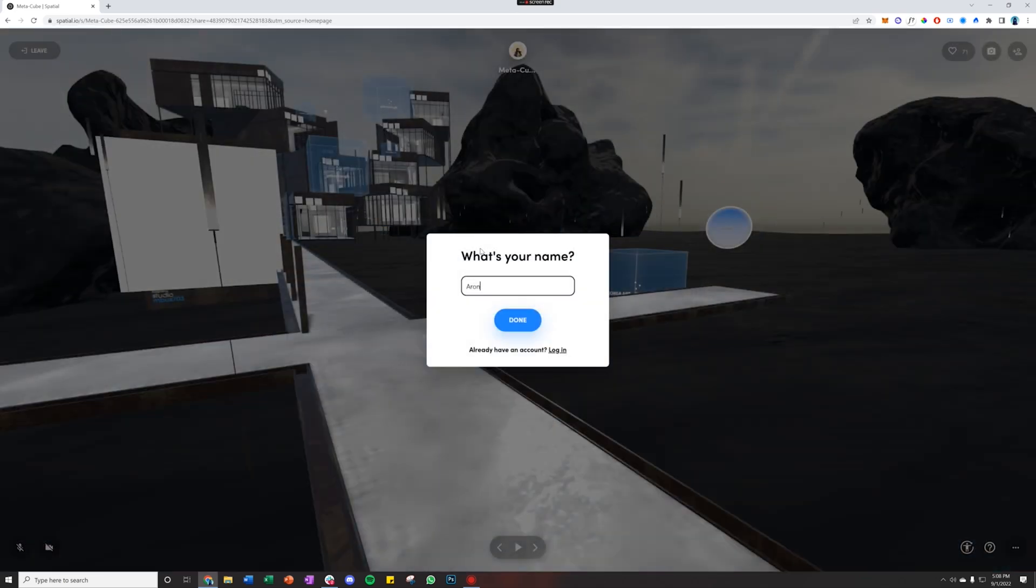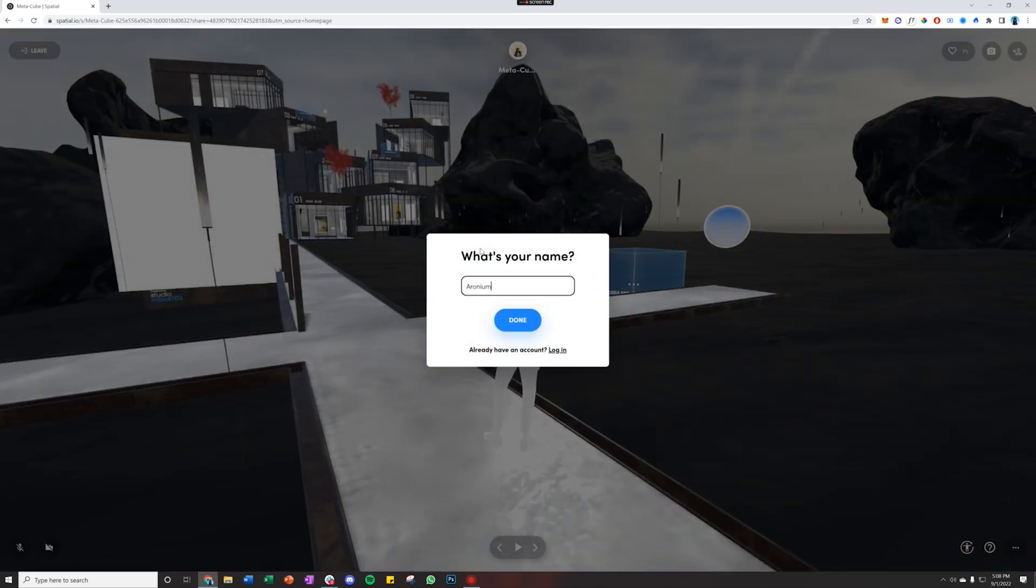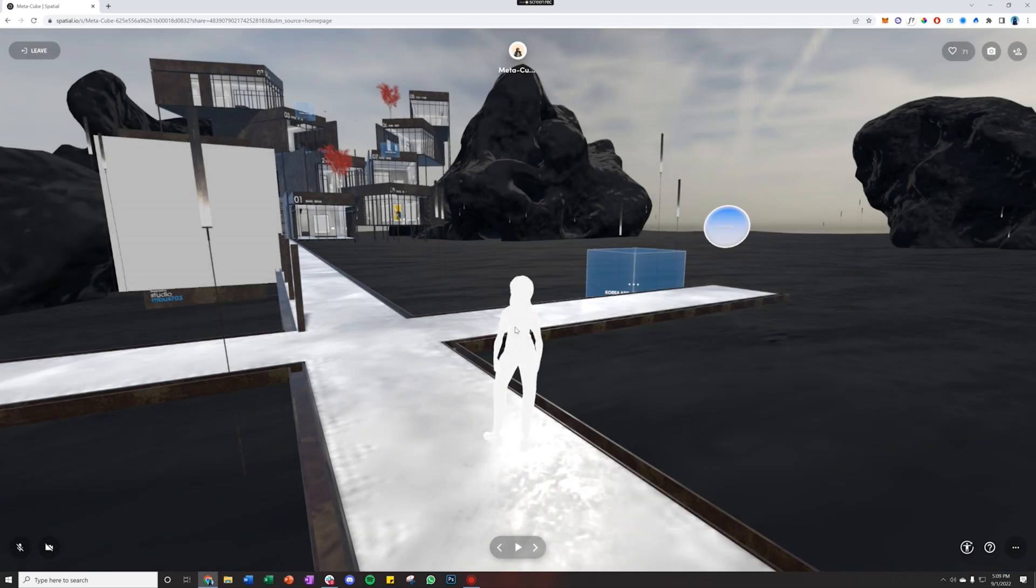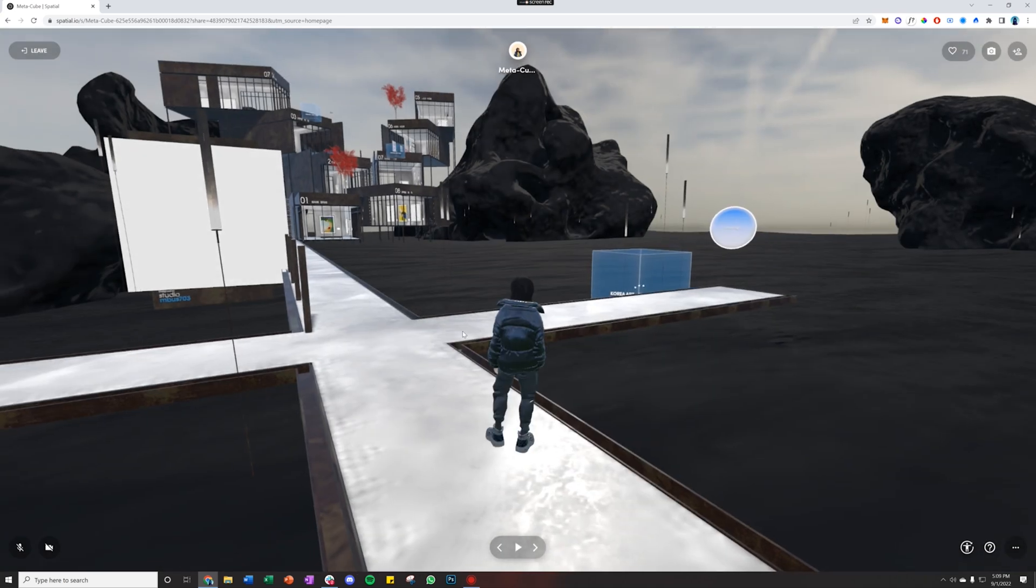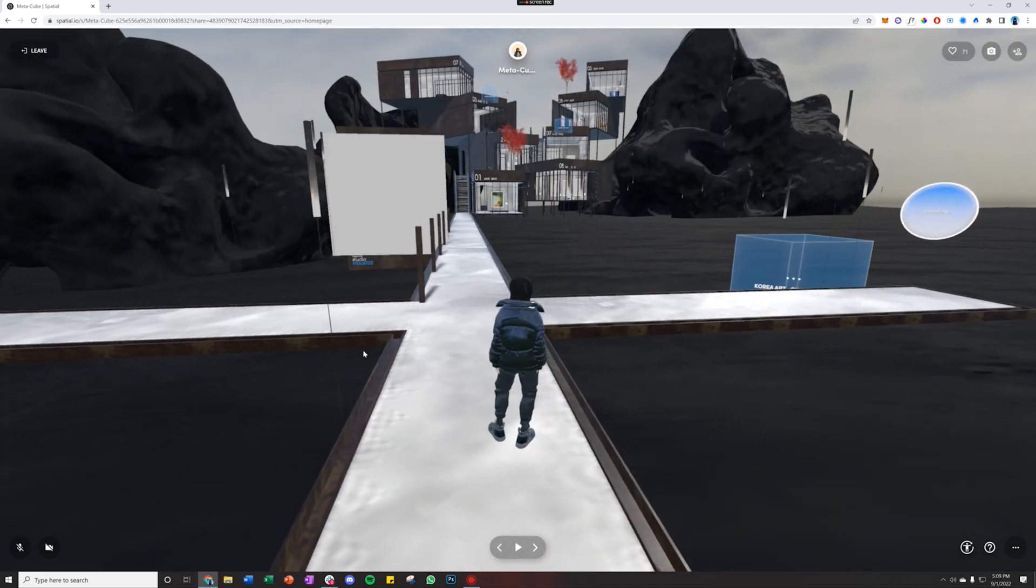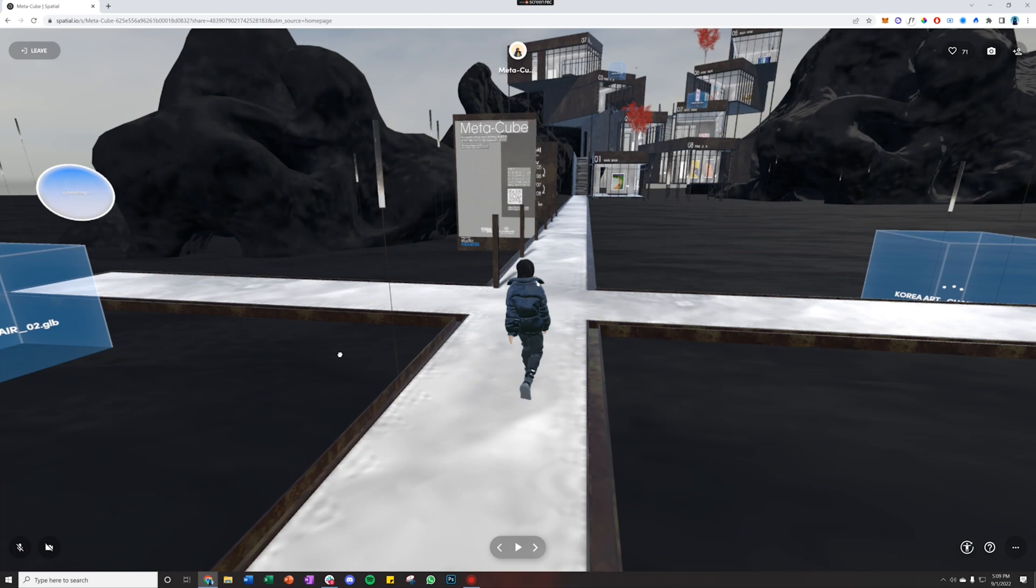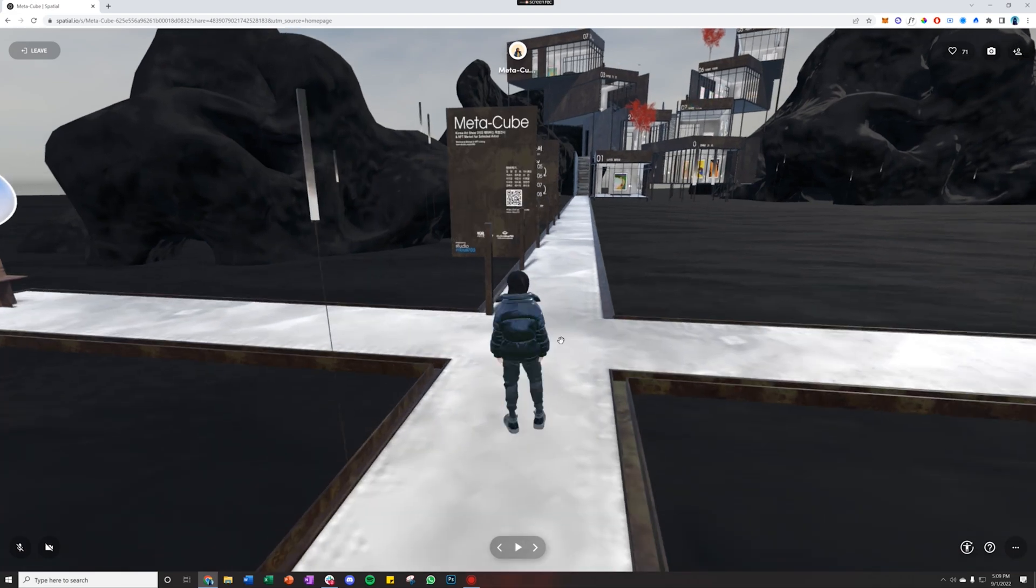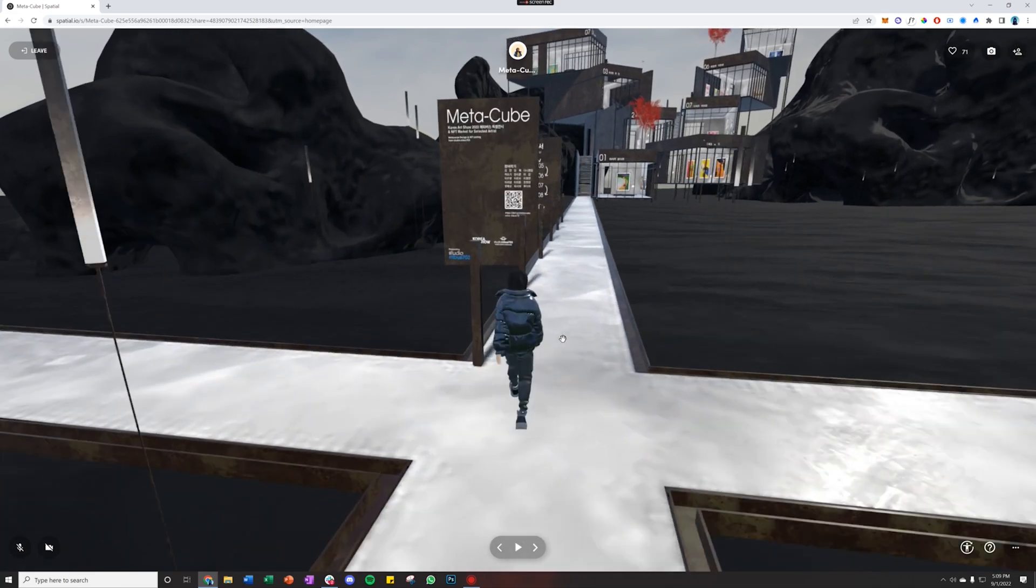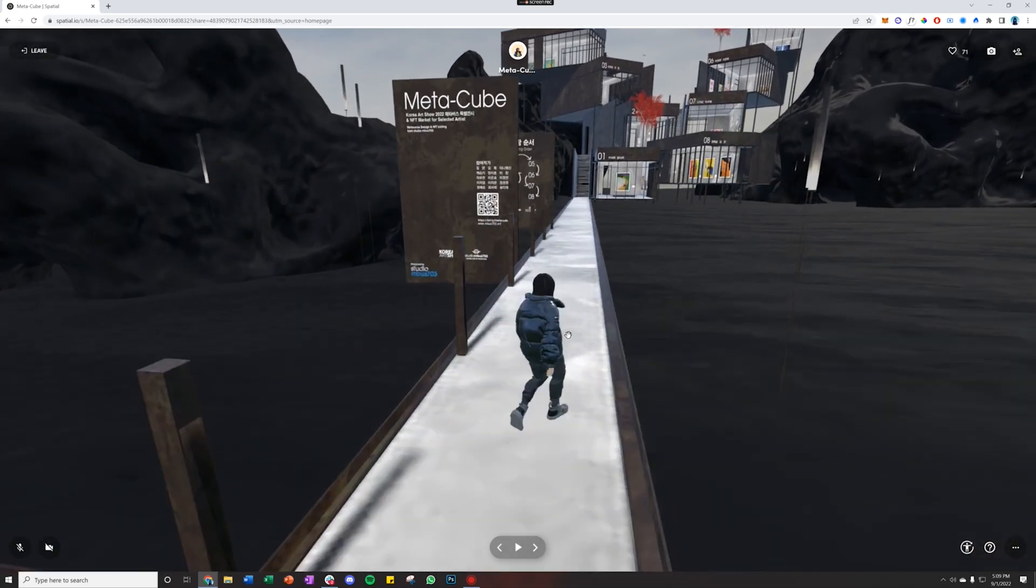And then it'll prompt me to enter a username. When I click done, I'll be in the space, and as soon as my avatar loads in, I'll be able to browse the space by walking around.